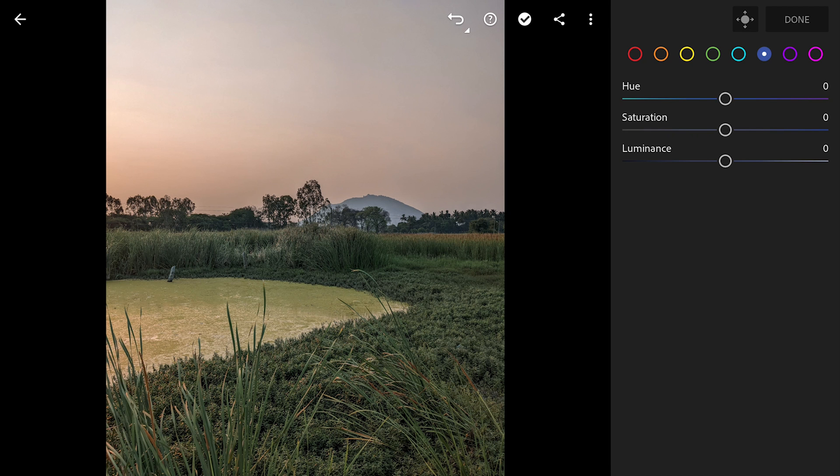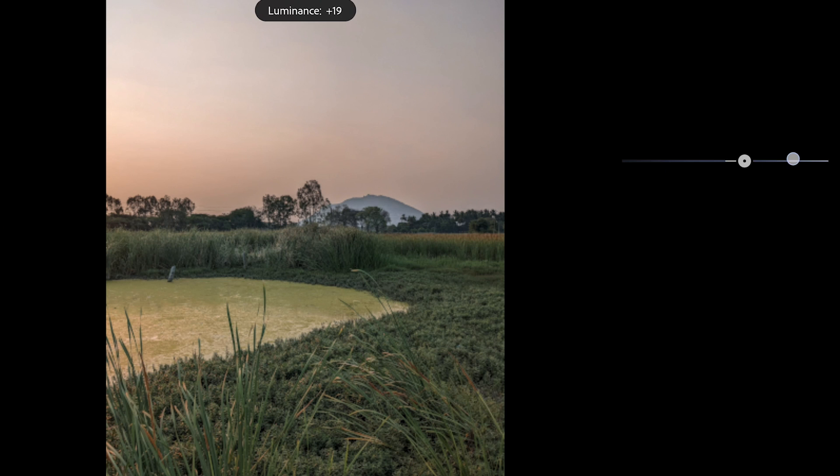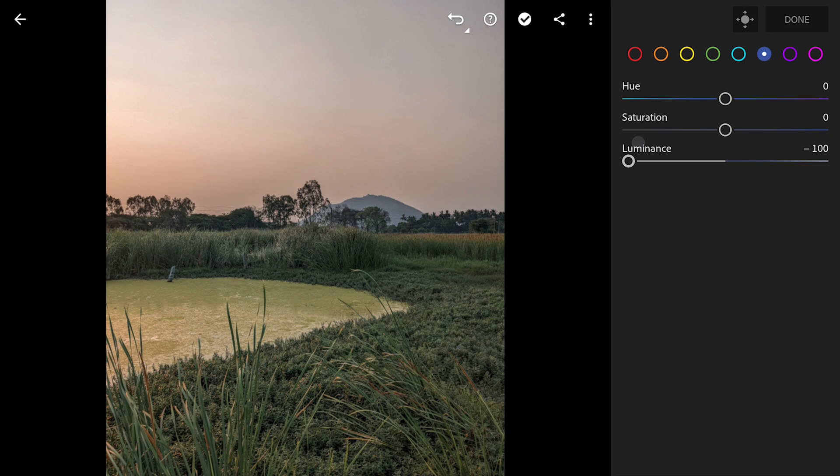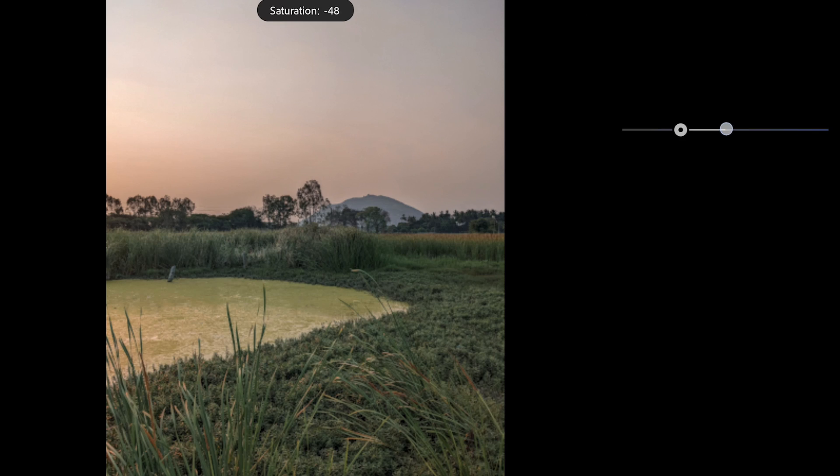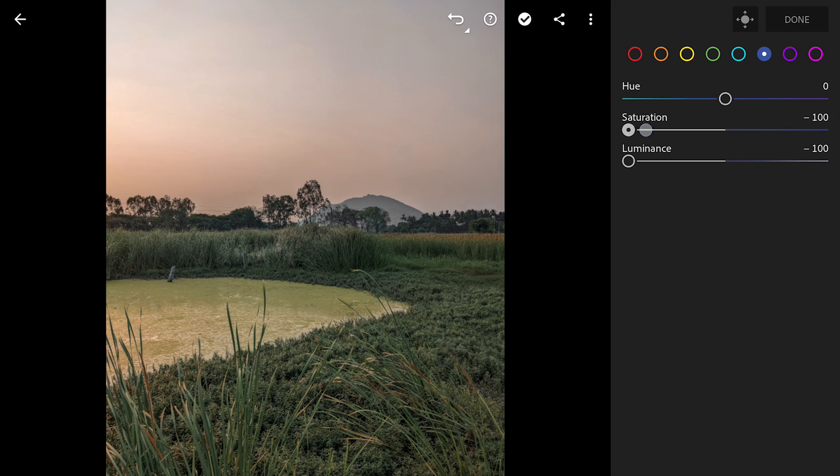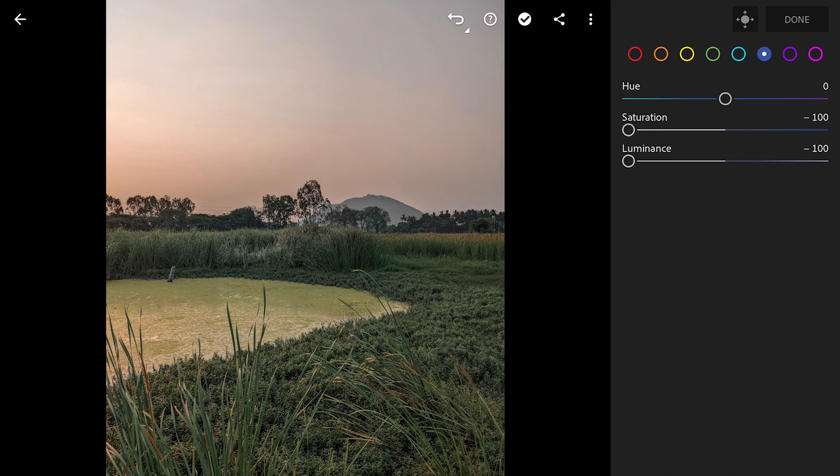Now to the blues. You can see where the blues are affected. Affecting the haze around the background hill will reduce the luminance to limit the haze. Also desaturating it completely.